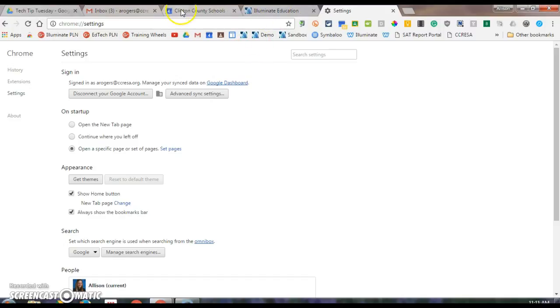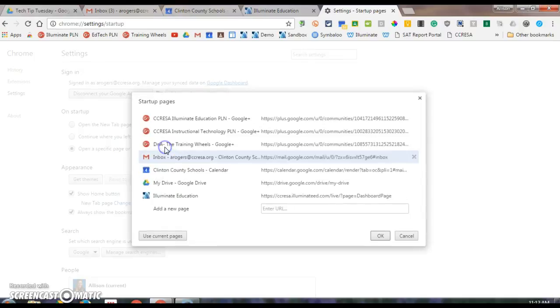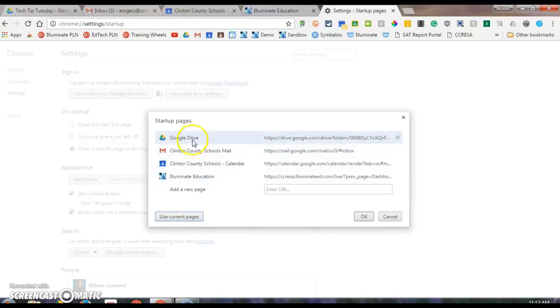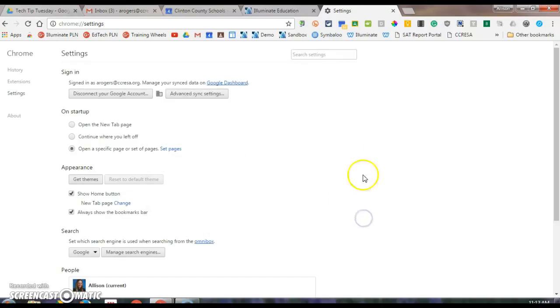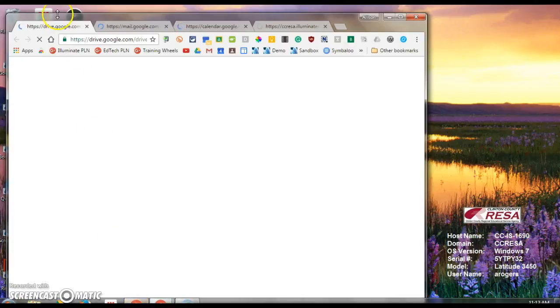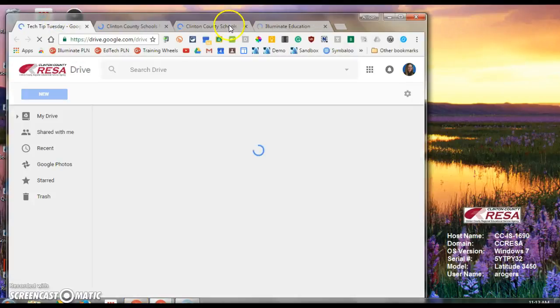So instead of typing in those URLs, I can just say set pages, use current pages, and then you can see that it's changed the four tabs that I will always use. And then I click OK. So now if I X out of Chrome and I go back into Chrome, it's going to open those four tabs every day.